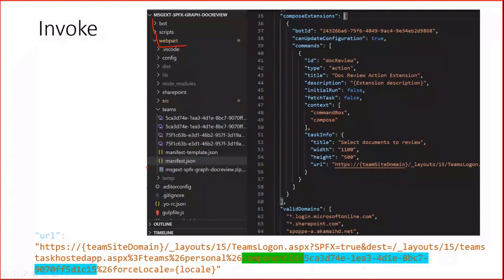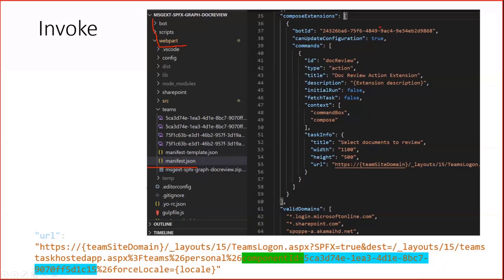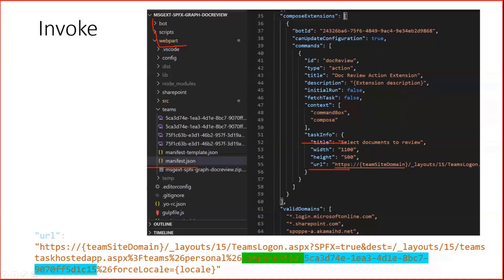In SPFx, we have our manifest, which points out the messaging extension as a so-called compose extension. And here, the most important thing is the task info notation and the URL. This URL, you can see at the bottom as well. I pulled this out a bit to make this more visible. This has some parameters.